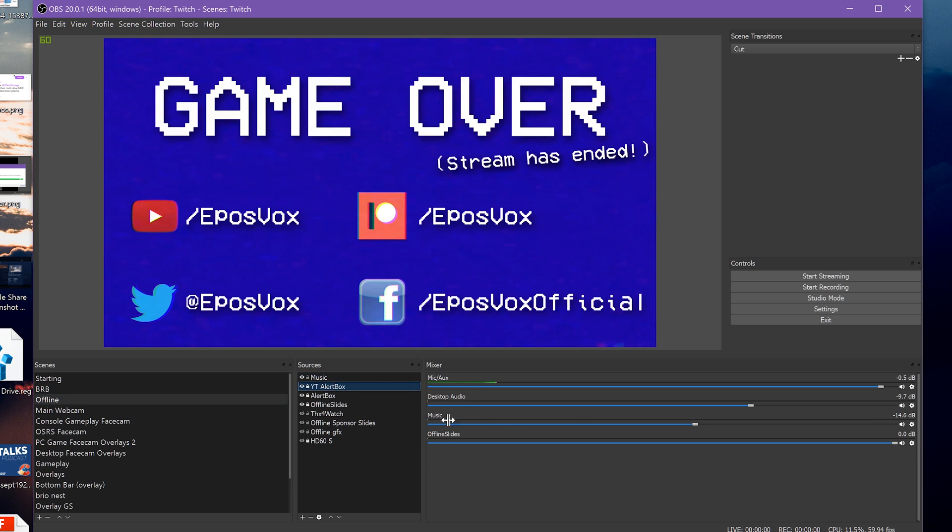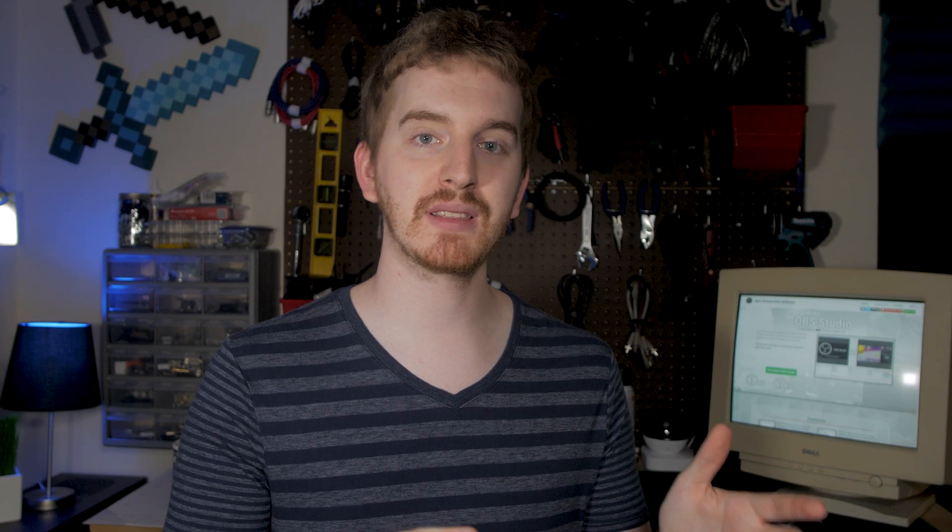This way, while in those transition scenes, my stream-friendly music is playing, but during actual stream time, the music isn't heard. This makes it so that I don't have to listen to the music either. I use VLC to play back the music to that specific audio device.